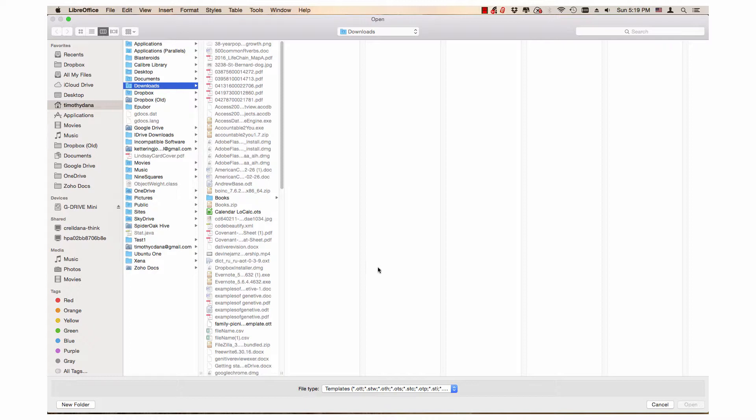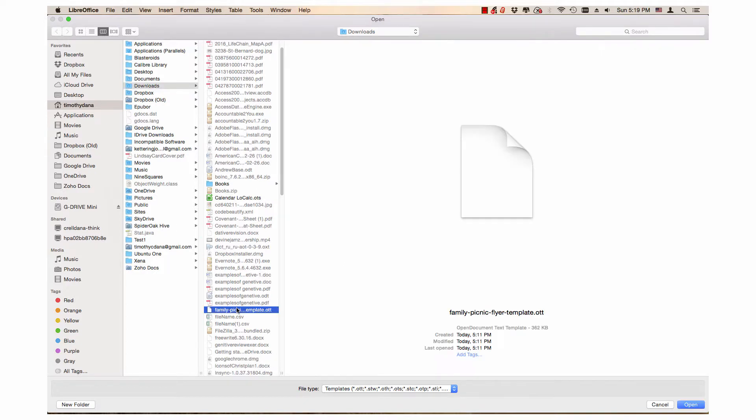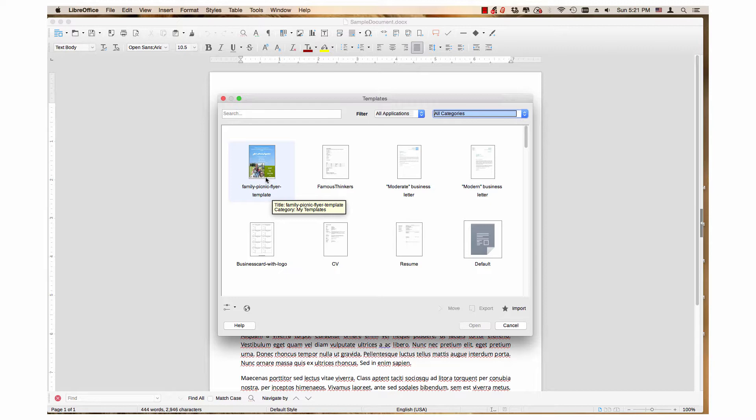Then use the Open window to find the new template. Click on the template, then click the Open button. The new template is now part of the template manager and can now be applied to a new document.